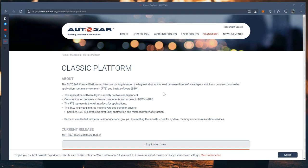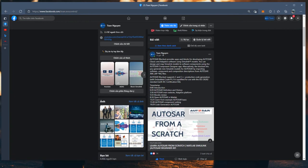Hello and good morning everyone, welcome back to my channel. Today we continue to learn about AUTOSAR from scratch. First of all, thank you very much for your time. If you don't follow me on Facebook, please visit my Facebook page - Truan Nguyen - where I share all information from videos I release every week.